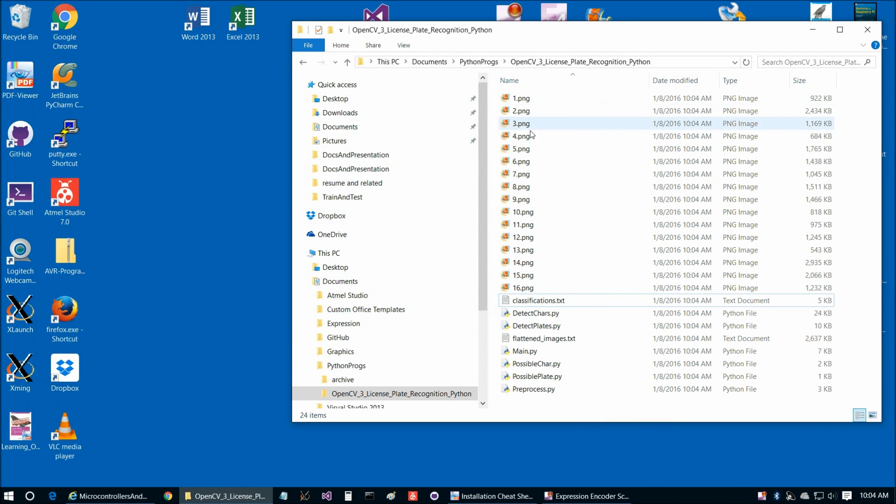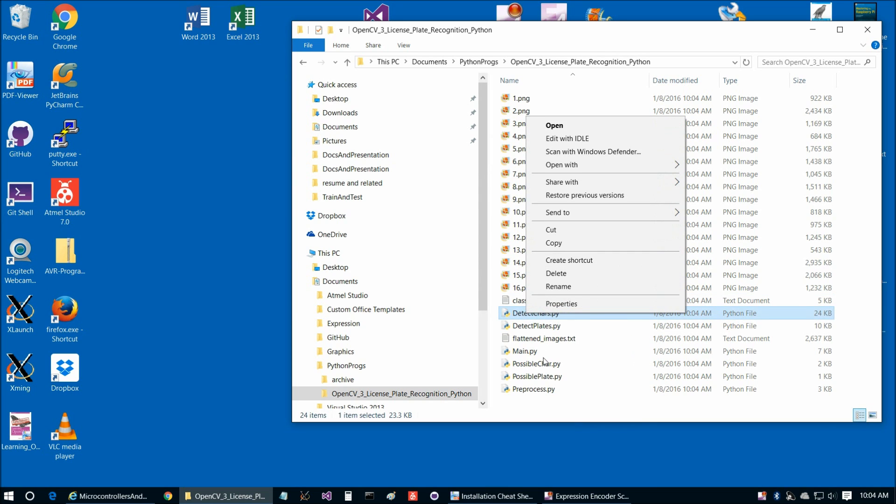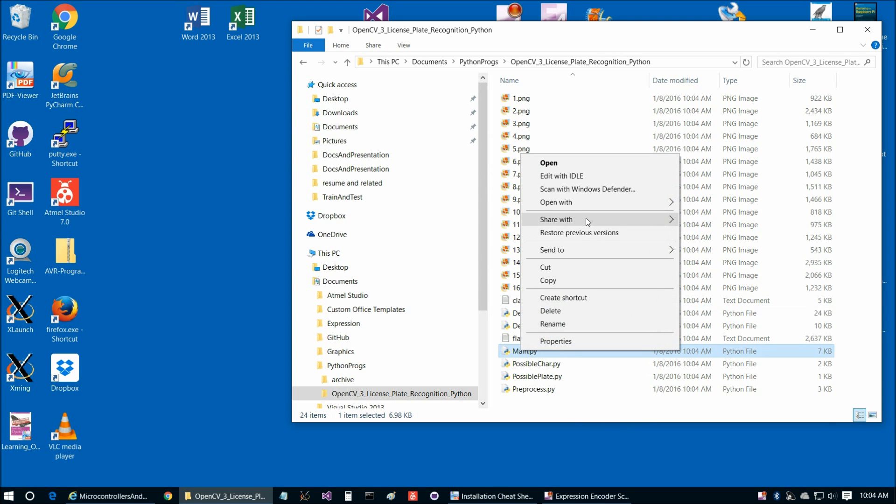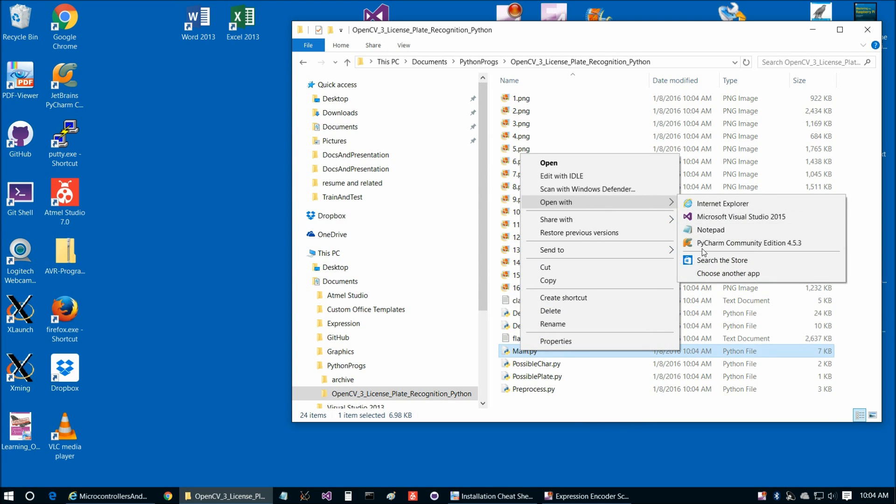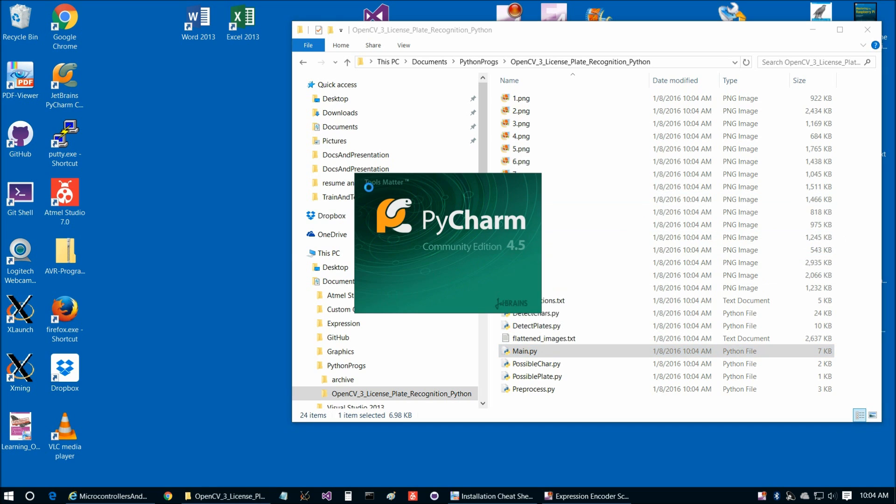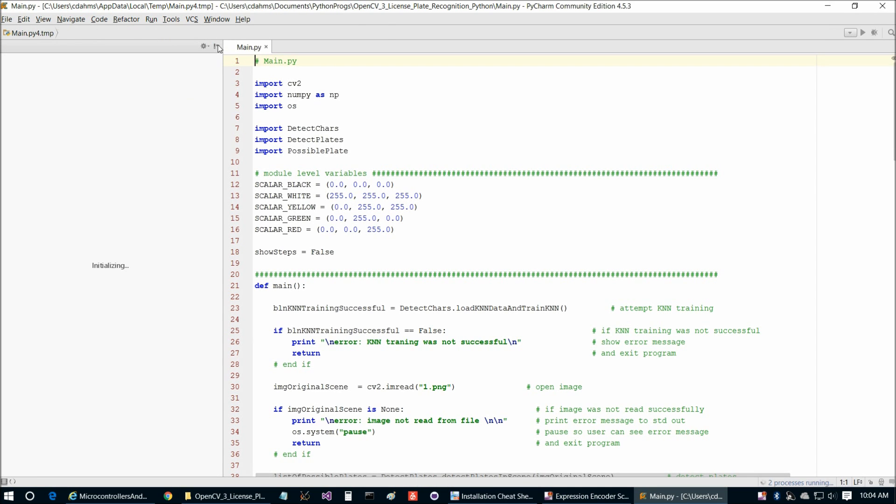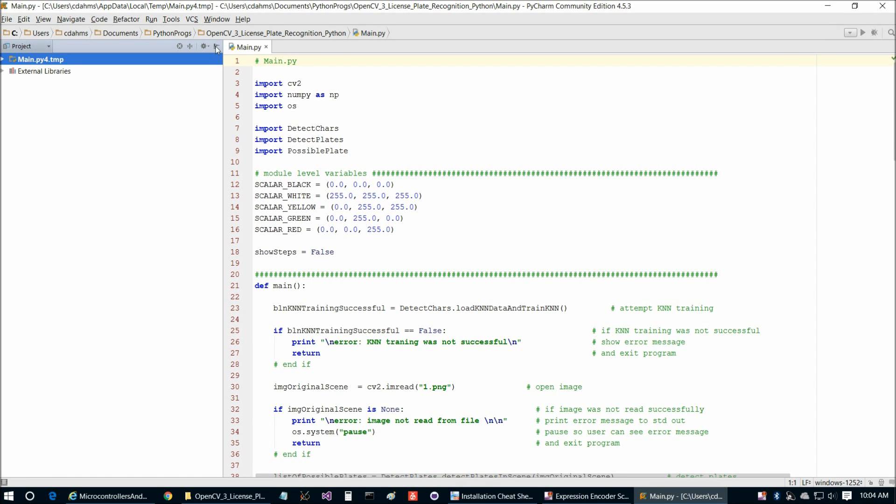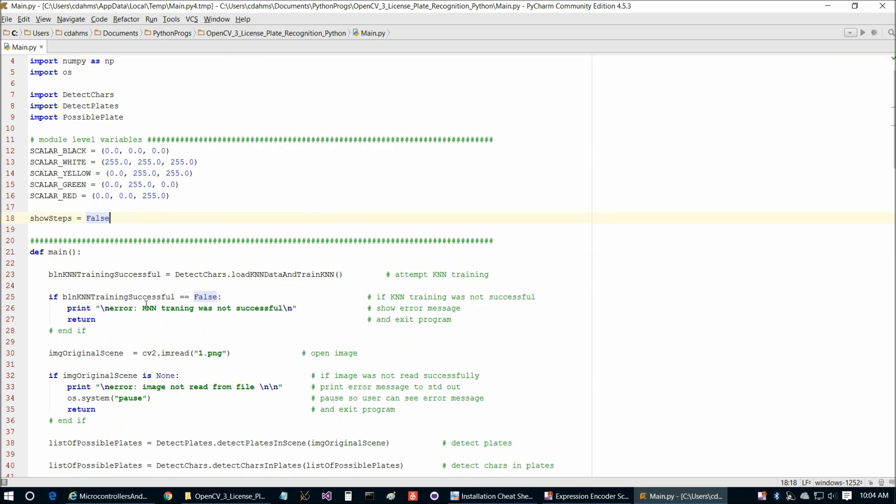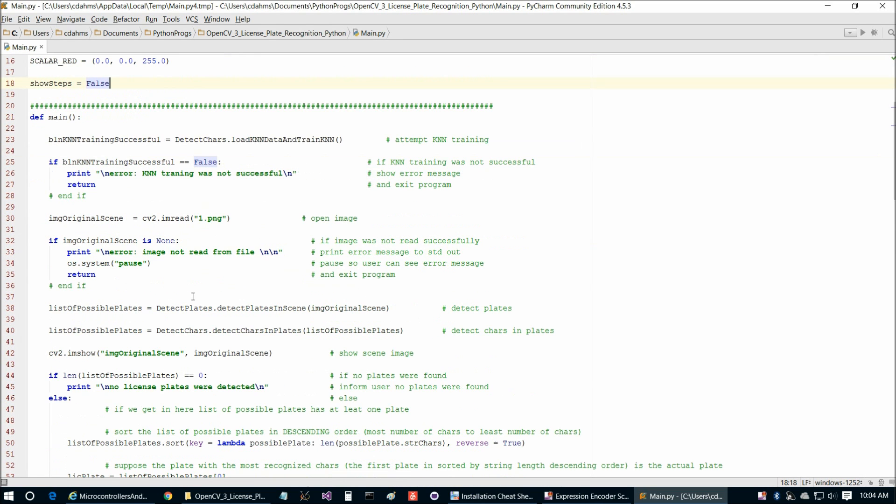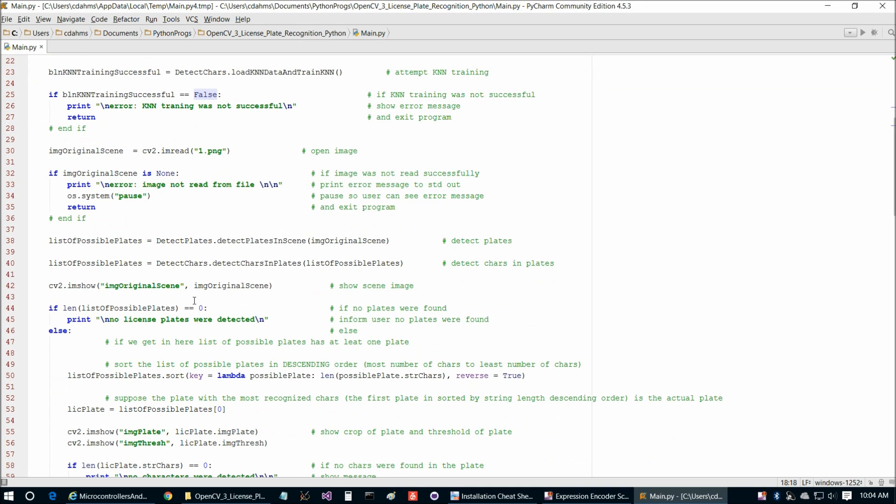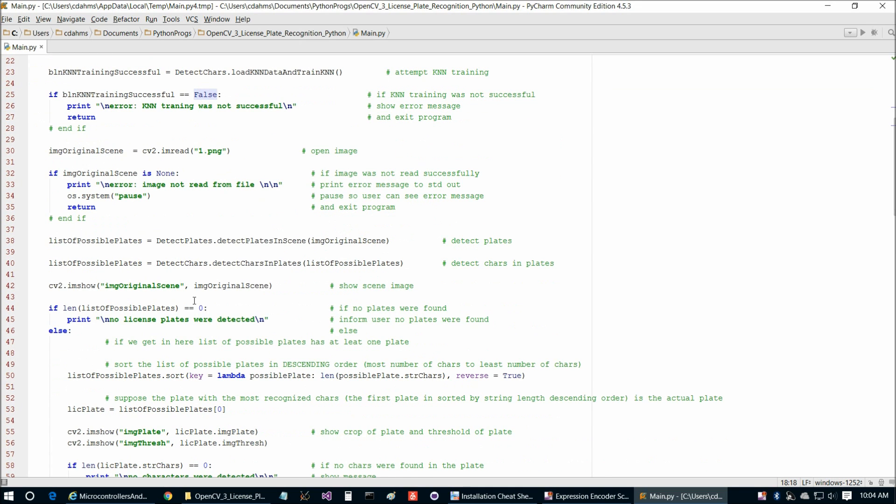And then we can go ahead and open any of these in PyCharm. Actually, let's start with Main. So open with PyCharm. And PyCharm will take just a moment to load. And there are two spots we're going to want to refer to in Main. The first is this here, Show Steps. We currently have that set to a default of False. We can show that to True to show the steps. And then on this line here, this is where we choose which image to open. So let's go ahead and fire the program out.